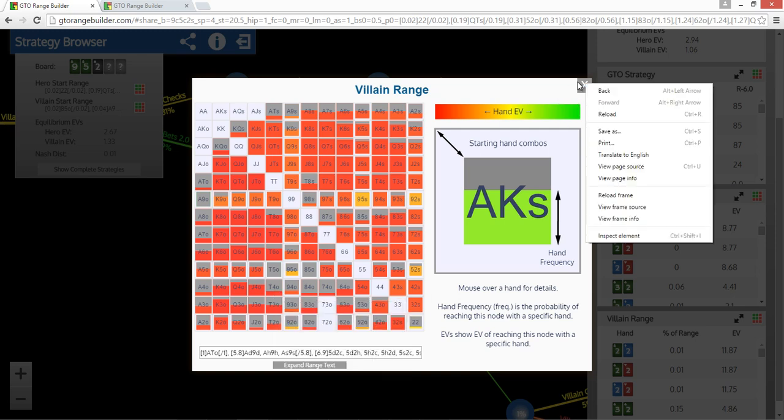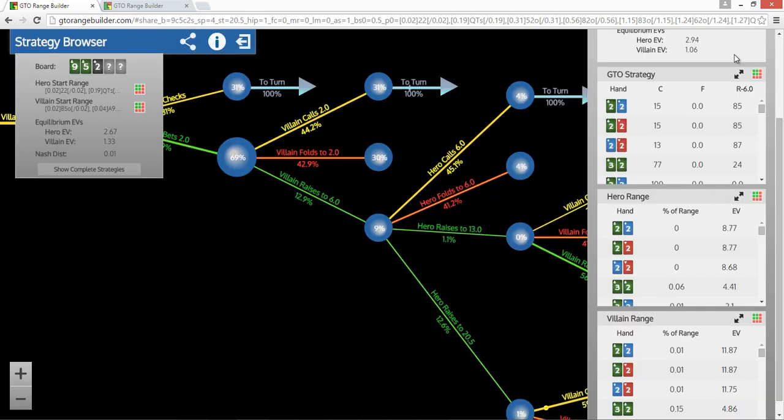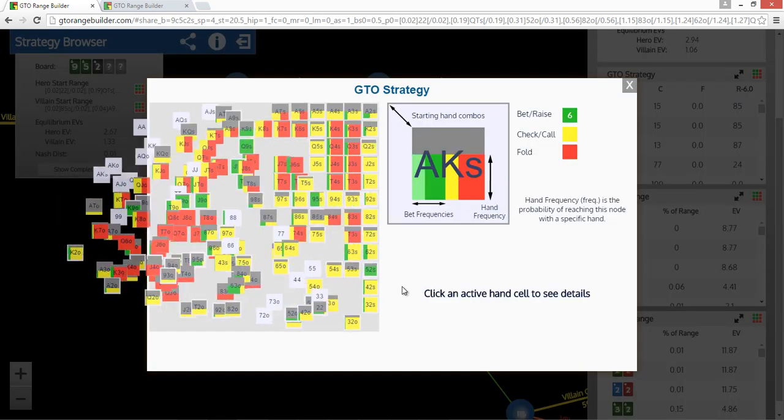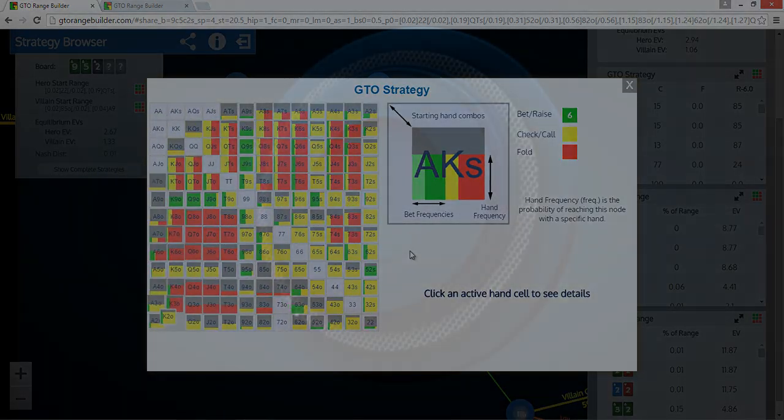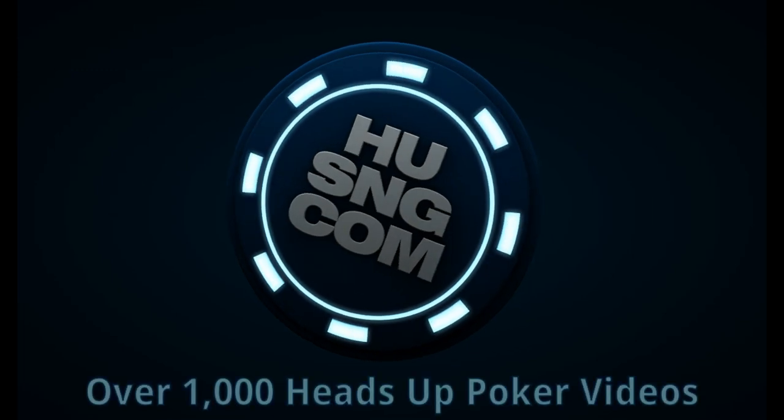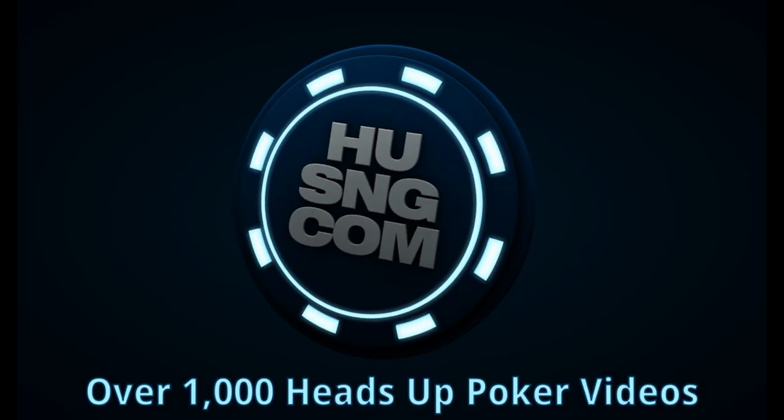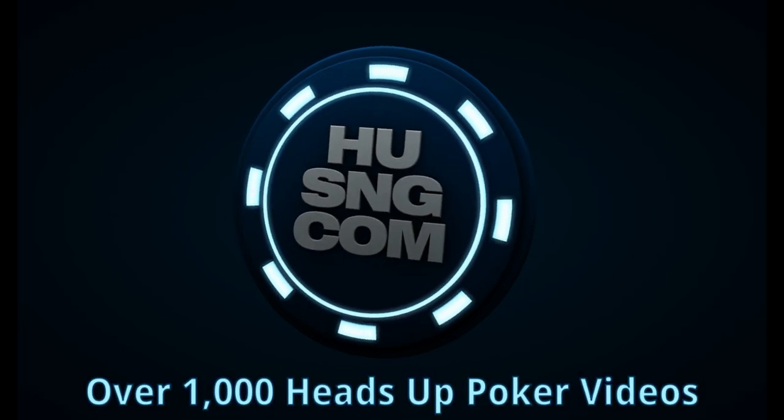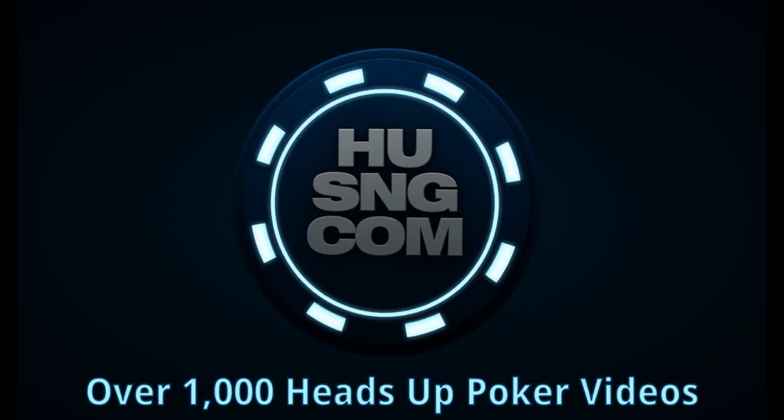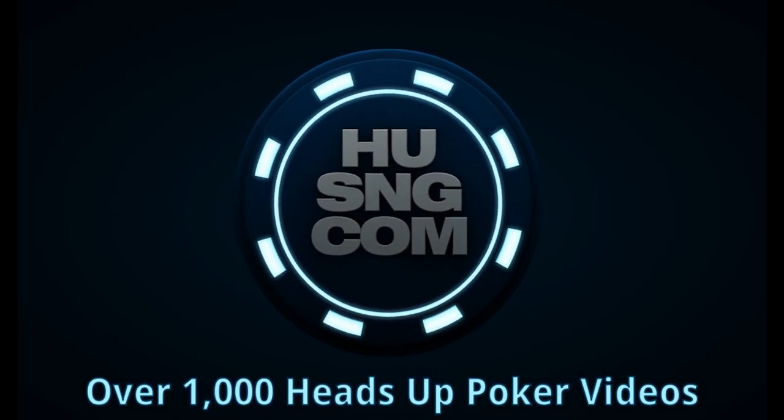And then again, of course, if we look at GTO strategy, we can actually see what each hand's doing.